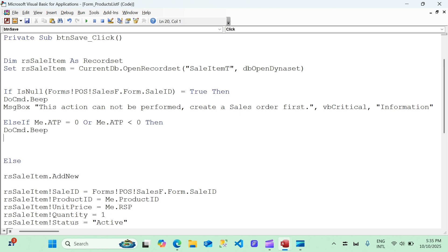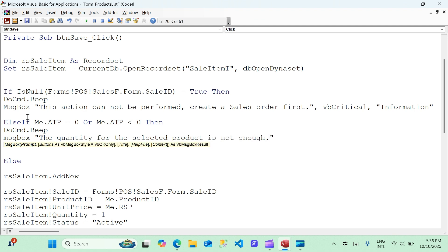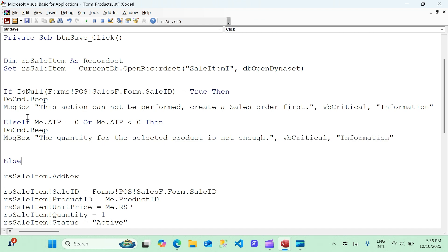We'll add DoCmd.Beep and throw a message box that says: 'The quantity for the selected product is not enough.' That handles the error. This should be working correctly now.